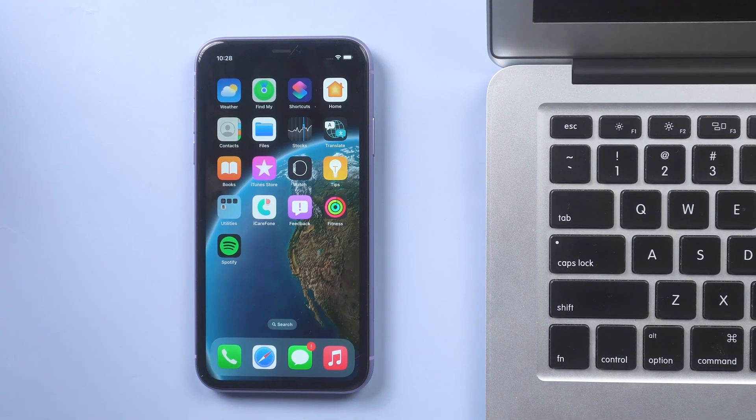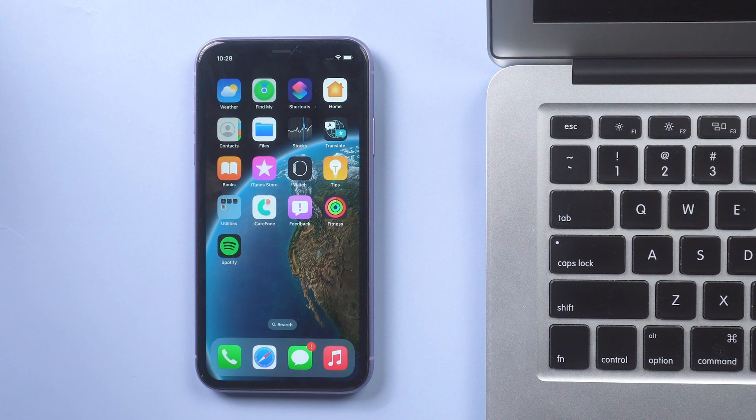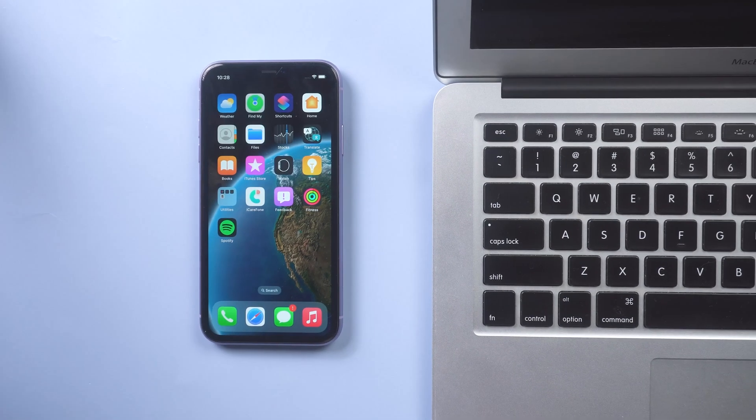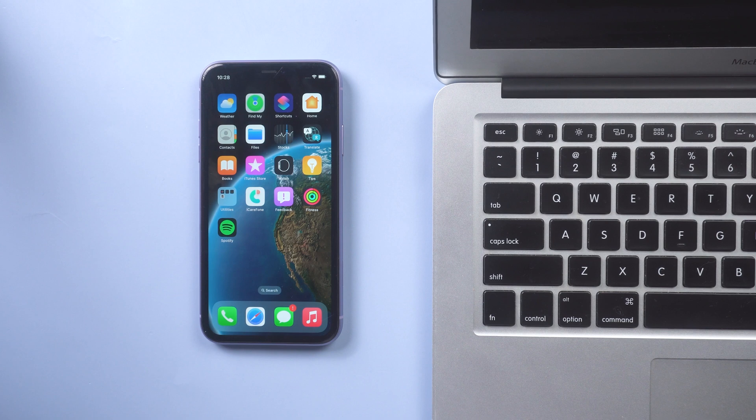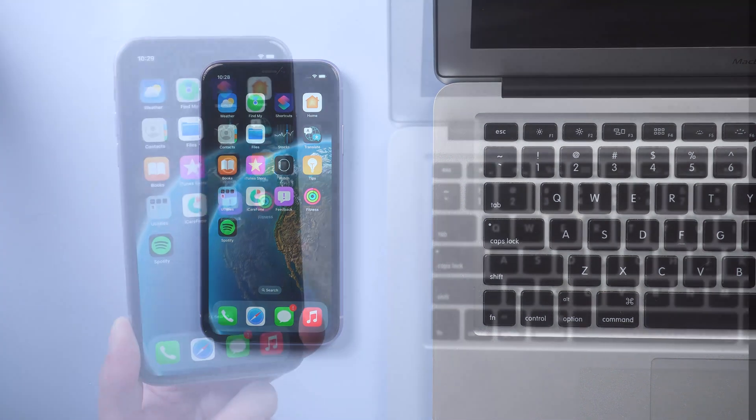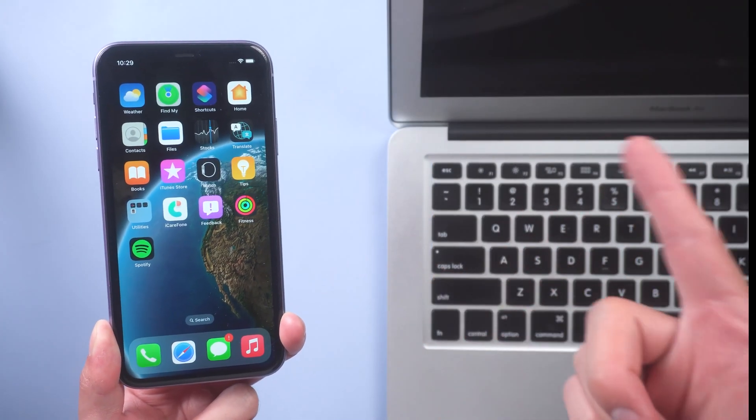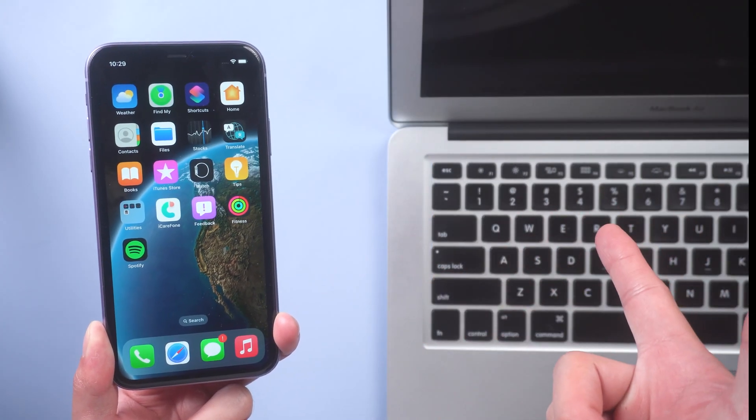Hi guys, welcome back to our channel. Do you want to transfer your photos, videos and other files from iPhone to PC? Want to know how? Just watch this video.